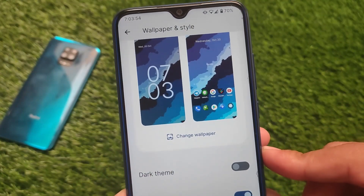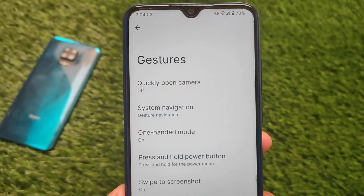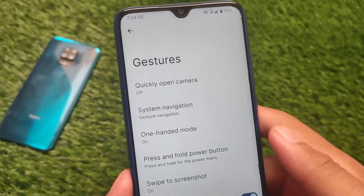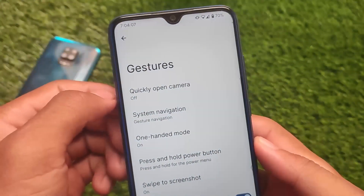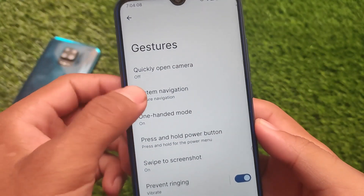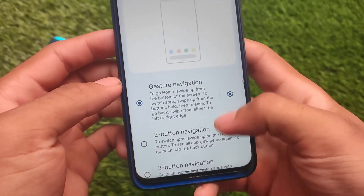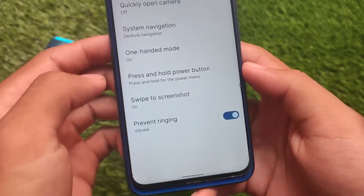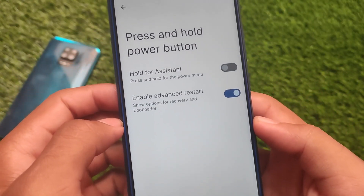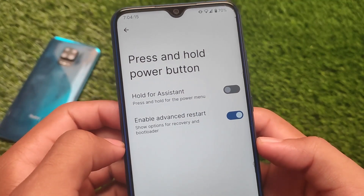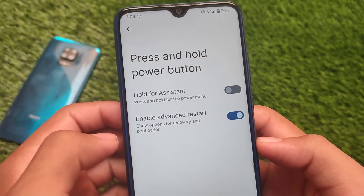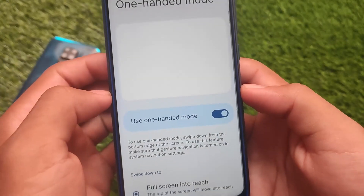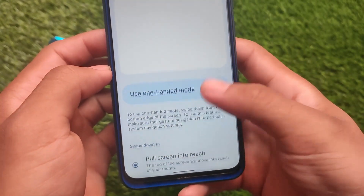If you want to try that, the link for that video is in the i-button or you can check out my channel. You also get two-button navigation options, swipe to screenshot, advanced restart, and some extra options available here. So these were the things I just wanted to let you know if you want to install this build on your device.